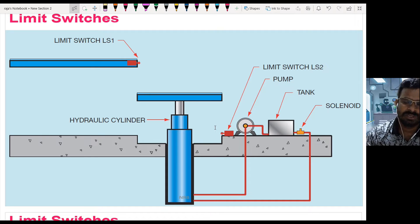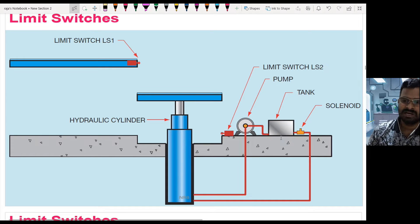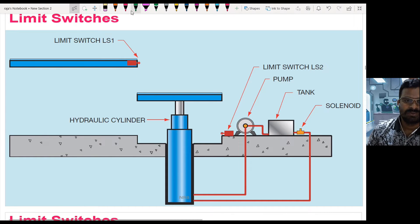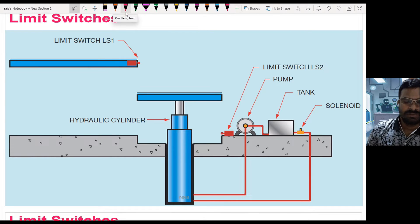Apart from those, I have a switch to turn off the total process. Let us see how this application works and how to interface all these components with a PLC.